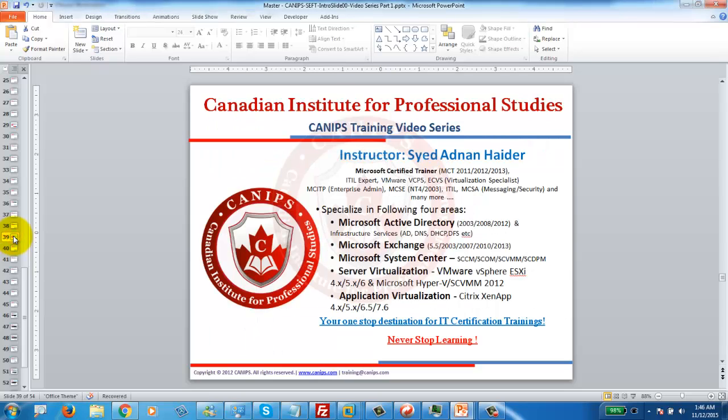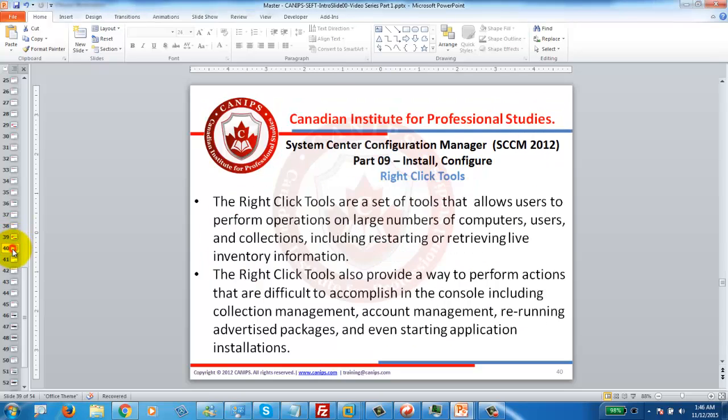Hey everyone, this is Adnan with Can of Trending videos and in this video I'm going to show you how to install and configure right-click tools in SCCM 2012.